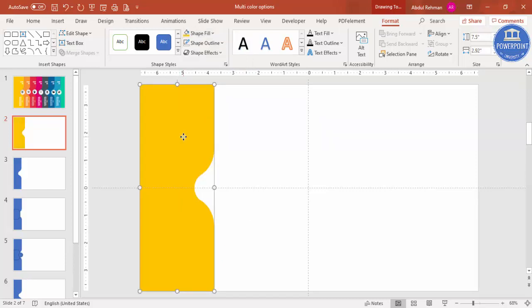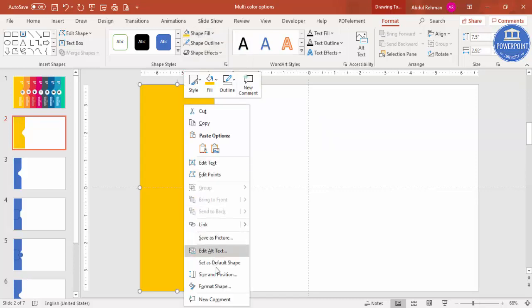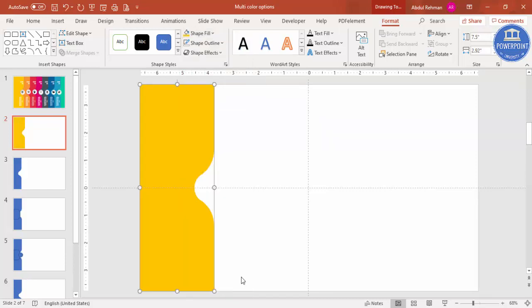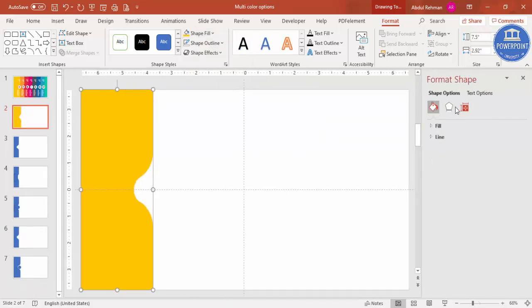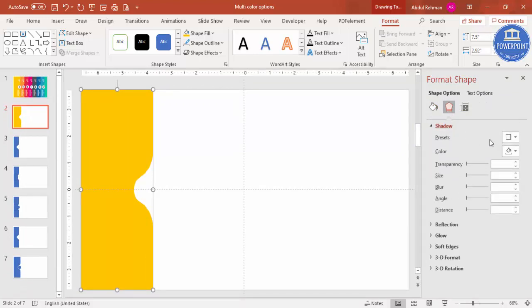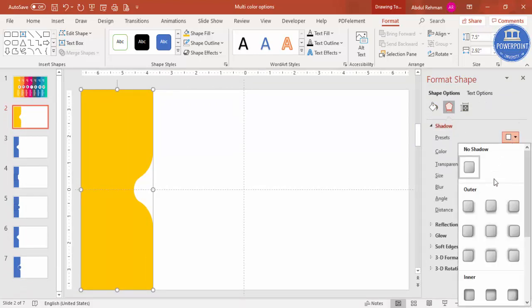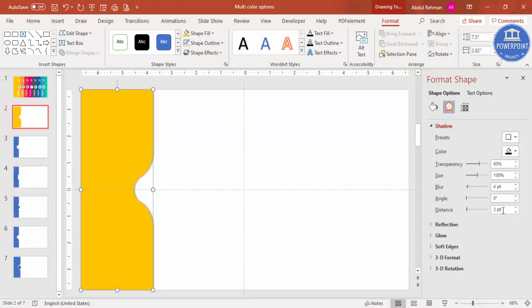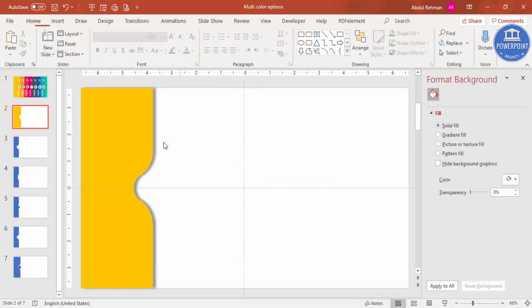Right-click the shape, go to Format Shape, and add a shadow effect. Select the Offset Right shadow, increase the distance, and increase the blur size slightly.